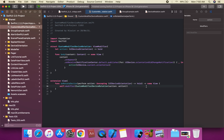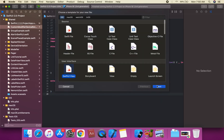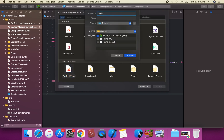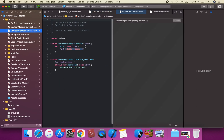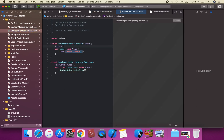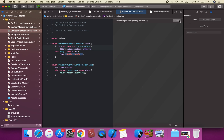Now we use our custom modifier in a view. We create a DeviceOrientationView. We declare a @State private var orientation: UIDeviceOrientation, with the default value of .unknown — the first/default case.